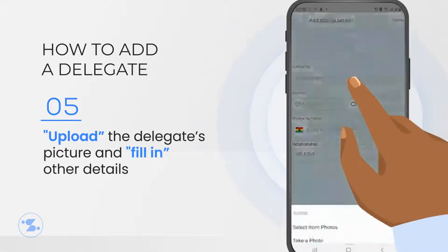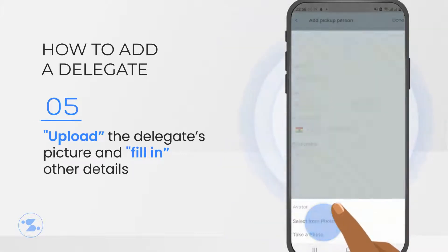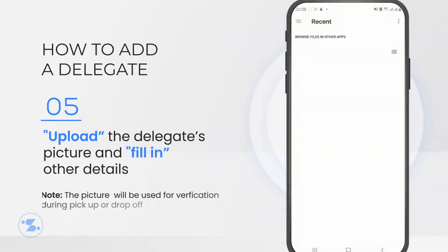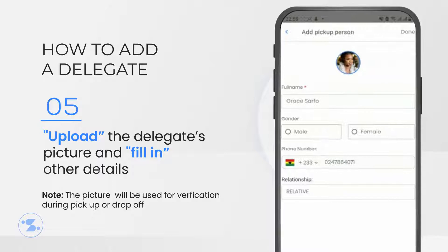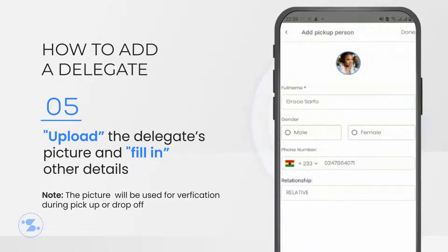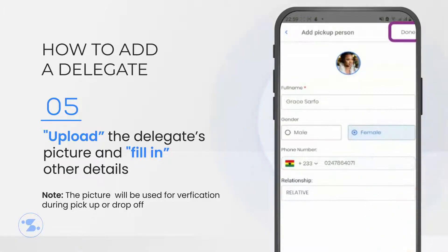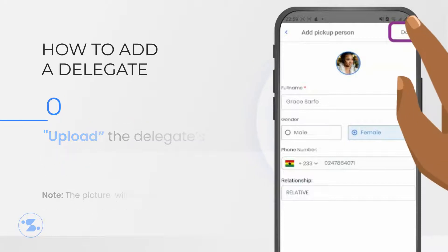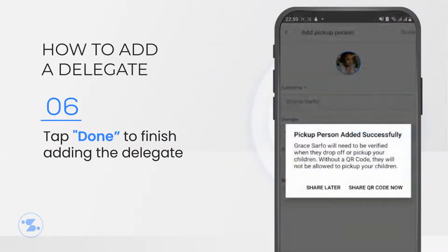Tap the circle at the top of the screen to upload a picture for this delegate. This will be used to verify the identity of your friend during drop off or pick up times. Tap Done to finish adding the delegate.